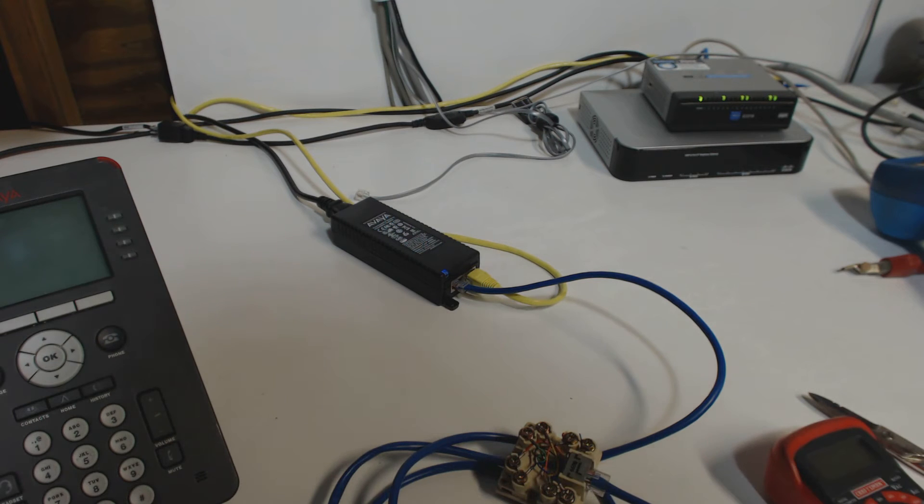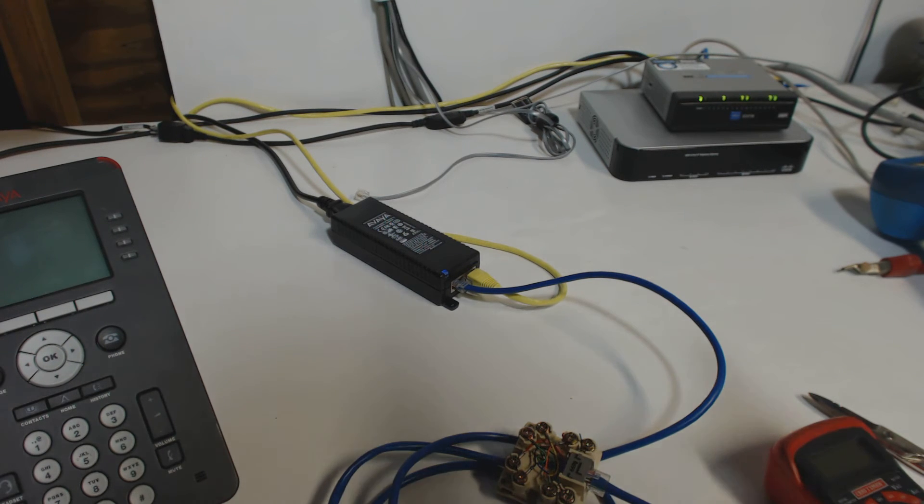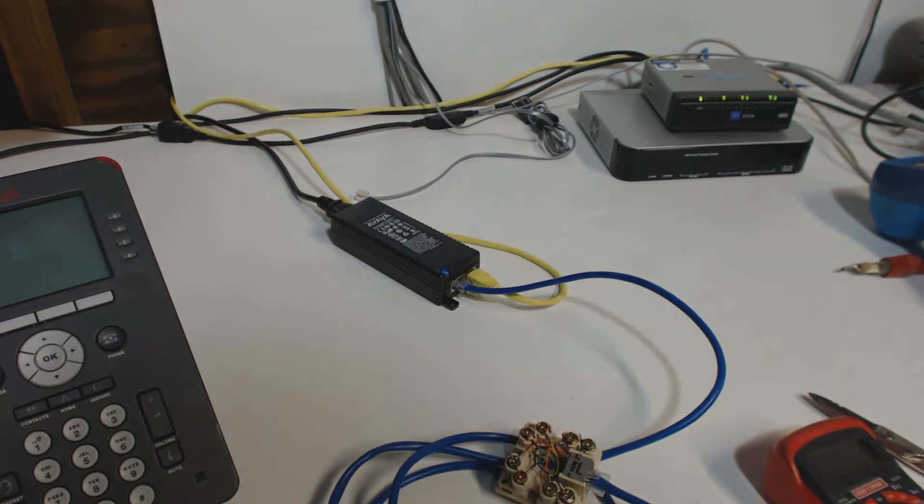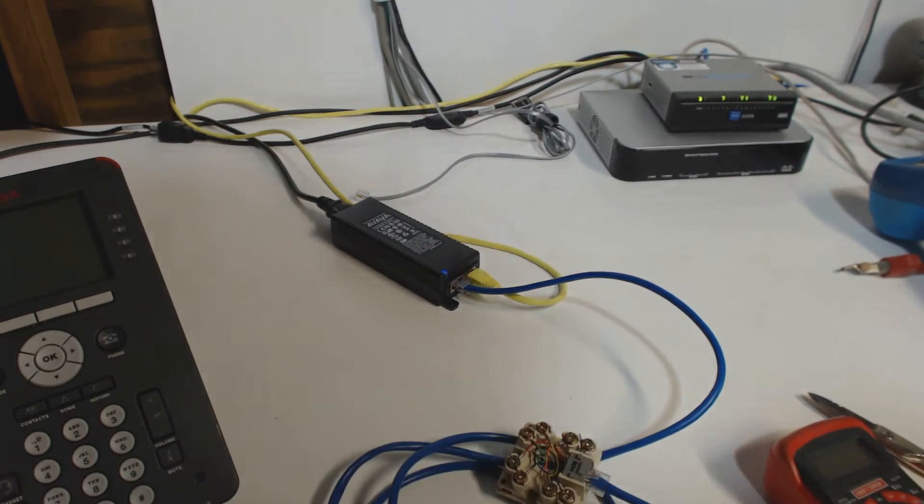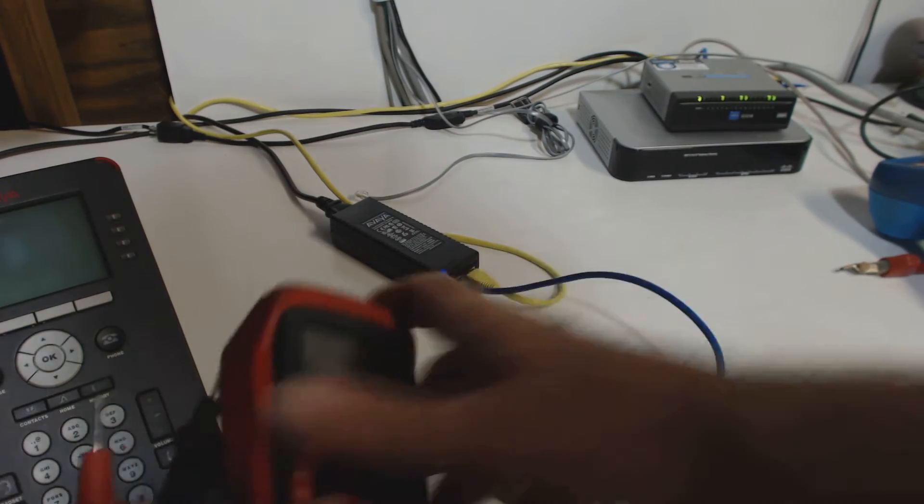You can short it out. However, most good injectors and switches are somewhat tolerant of a direct short. But let me give you an example of what this might look like.